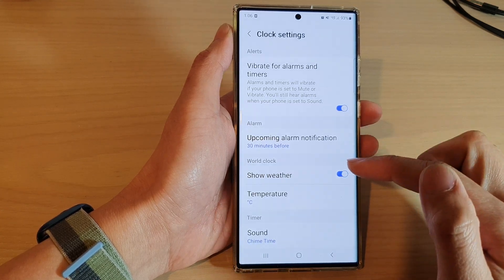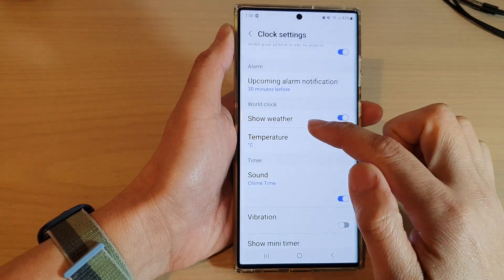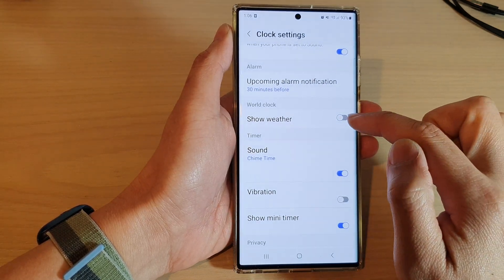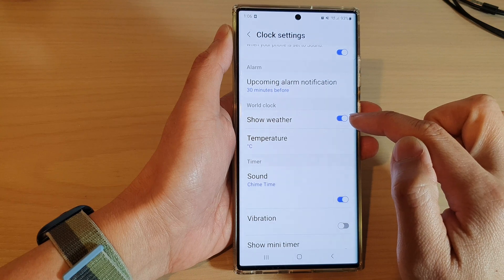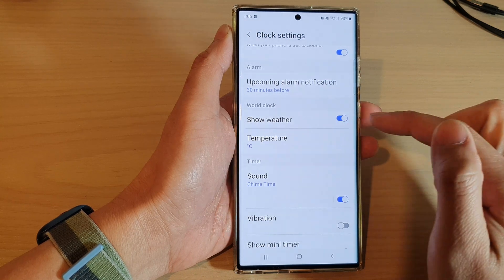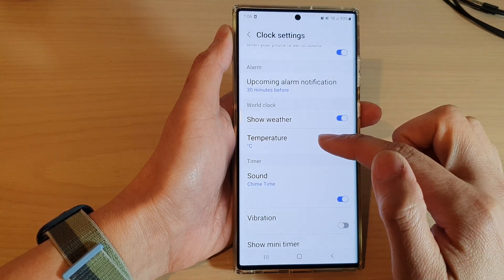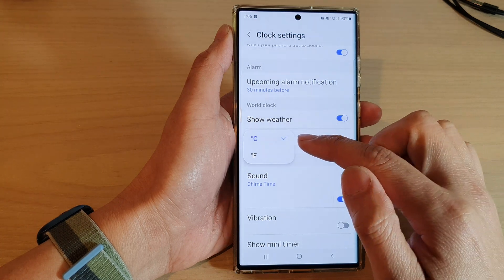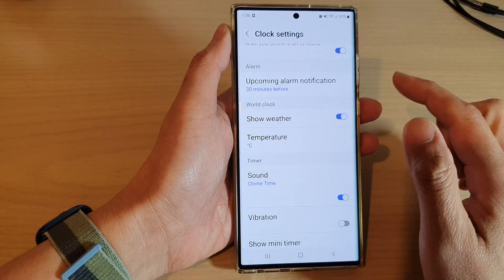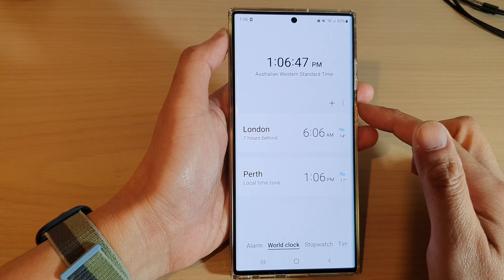In Settings, go down to the World Clock section and tap on Show Weather. Tap on the toggle button to switch it off or on. Once it is turned on, you can also choose the temperature to show in Celsius or Fahrenheit.